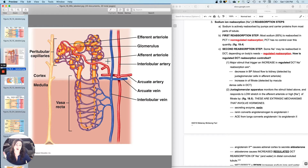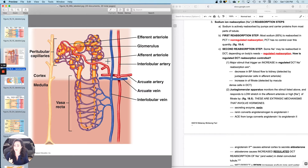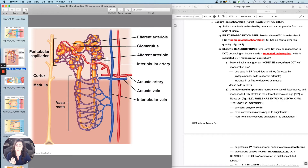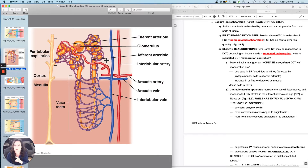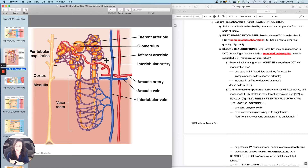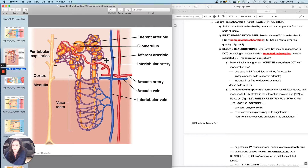The first reabsorption step occurs from the proximal convoluted tubule back into the bloodstream — this is called non-regulated reabsorption of sodium. 65% of the sodium that you pushed out will get reabsorbed right there at the proximal convoluted tubule back into the peritubular capillaries. No hormones have any influence on it, so there's no control over the quantity — it's always push it out and then immediately reabsorb 65% of it. This is also called obligatory reabsorption.